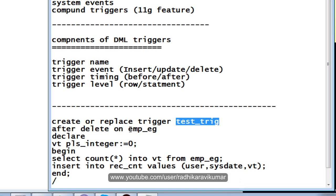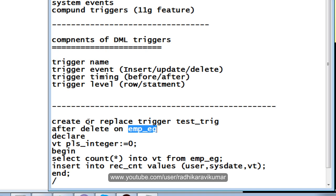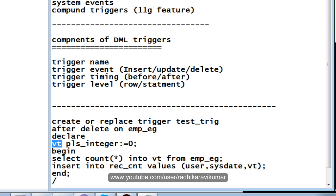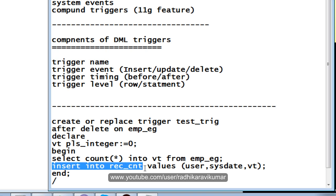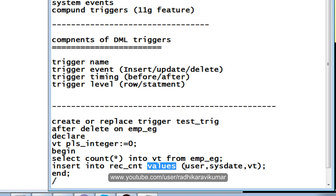I am saying after the DELETE, whenever you do a deletion on emp_eg, after that the trigger gets activated. Then in the DECLARE section I have created a variable called vt of PLS_INTEGER type. In the BEGIN section, I am taking SELECT COUNT(*) INTO vt FROM emp_eg — this will happen once after the deletion. Then I am inserting into a new table called rec_cnt the values: USER, SYSDATE, and vt.